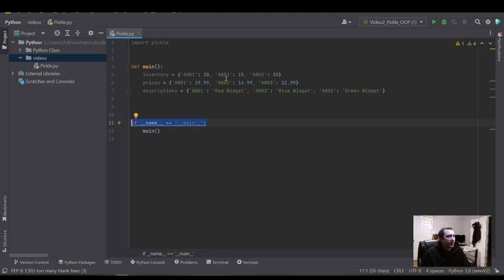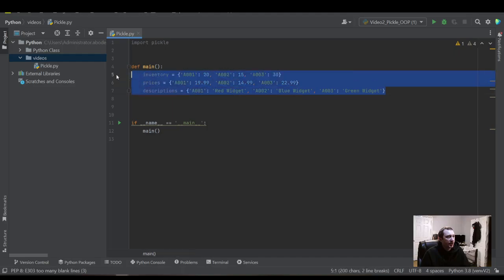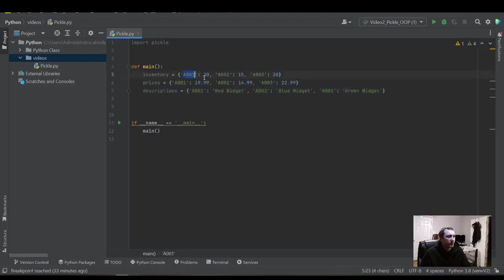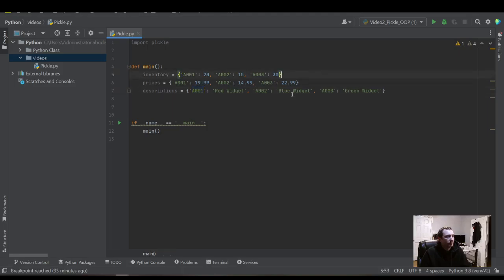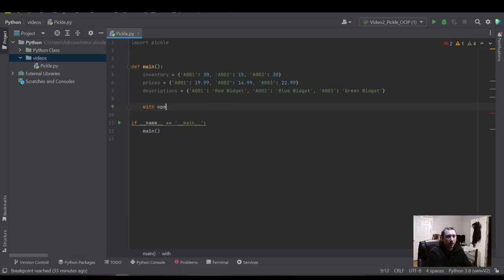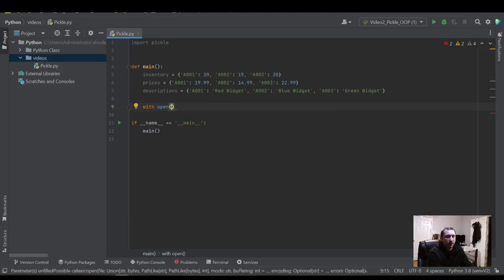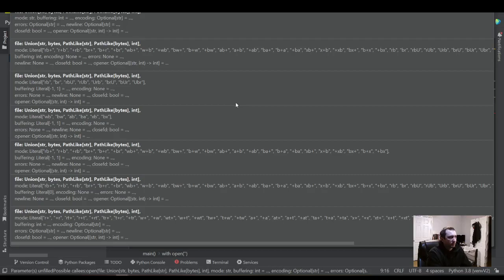And then I also have some dictionaries, three dictionary values. We're kind of mimicking a database with our index here. So we have inventory, prices, description for A1, A2, and A3. Let's save this to a pickle file.